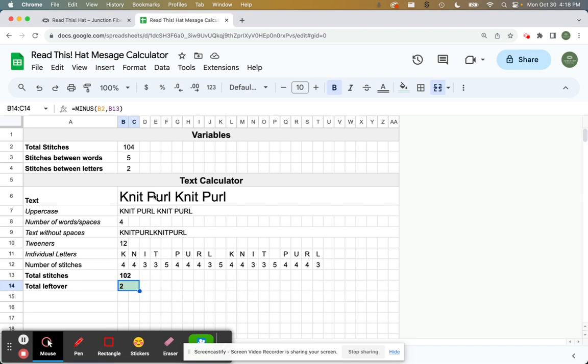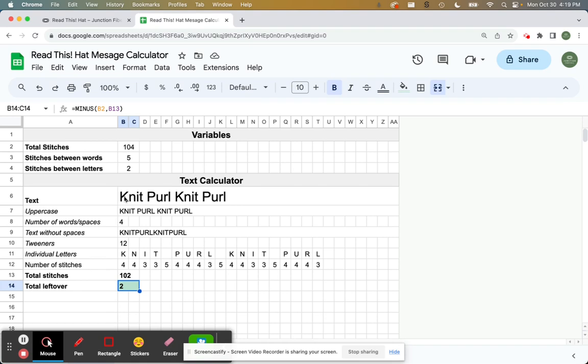So if you wanted to knit the knit purl knit purl motif, you would just have to find places to tuck those two extra stitches. I would recommend maybe instead of having five stitches between this word purl and this word knit, you could have six. And again, you'd have six stitches in between this purl and then the start of the row with this knit.